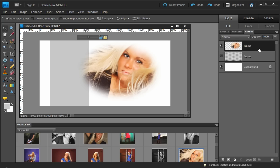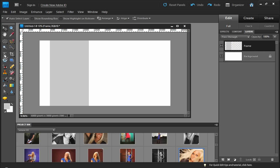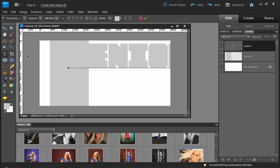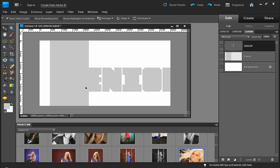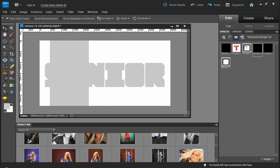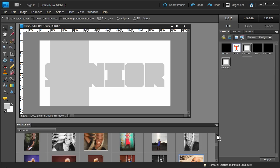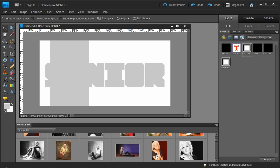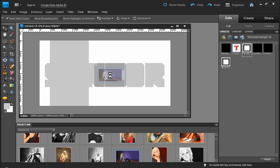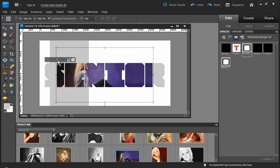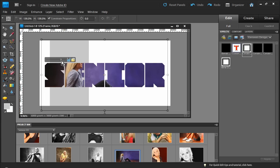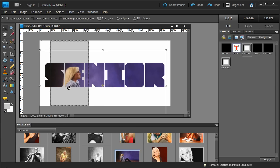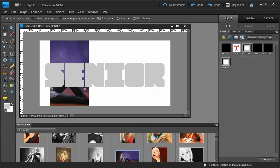Now, I can even go one step further. I can even grab my type tool here. And let me just type in the word senior. And I'm going to convert that to a frame. And then all I'm going to do is drop in an image. And you can see that the image now fills the entire shape for the word senior.